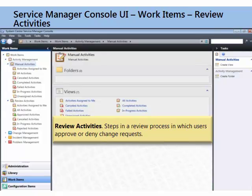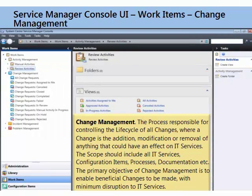You also have review activities. Review activities essentially allow people to vote on and to authorize something. So if you had a change, you could associate a review activity with it and assign a bunch of different people to vote on and ultimately approve the change. There are different ways of confirming whether you need unanimous approval or only, say, 75% approval to proceed.